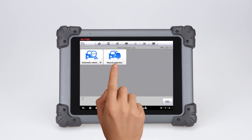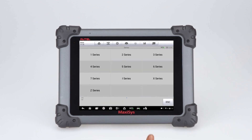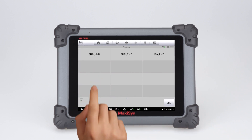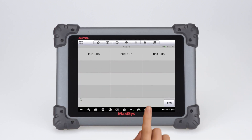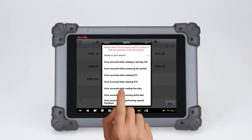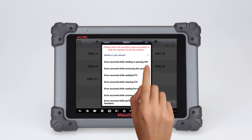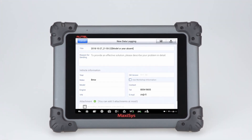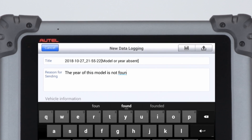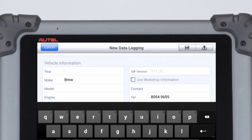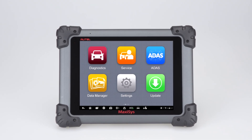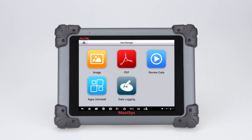If during a vehicle diagnostics session the technician encounters an error, the technician can tap on the data logging icon and either save it or upload it. A dialog window will display, allowing the user to select a corresponding error type or to input further error detail. The user can then tap save or upload the data log to Autel's engineers.